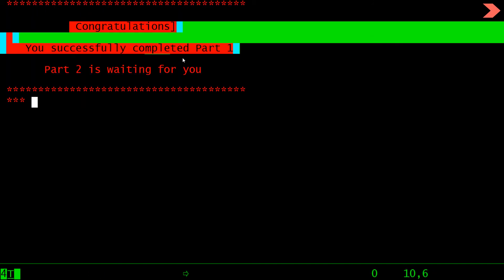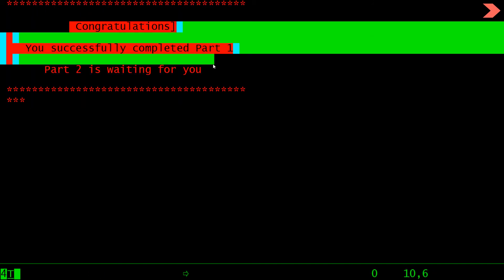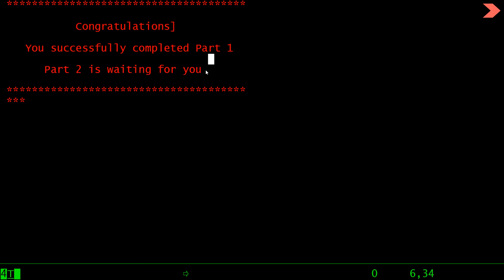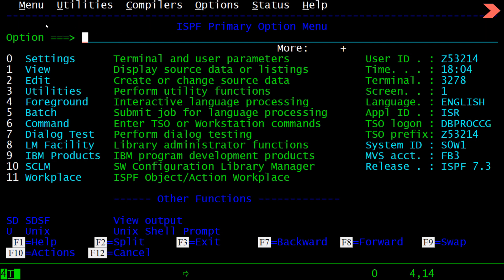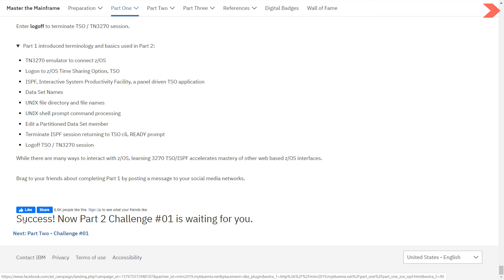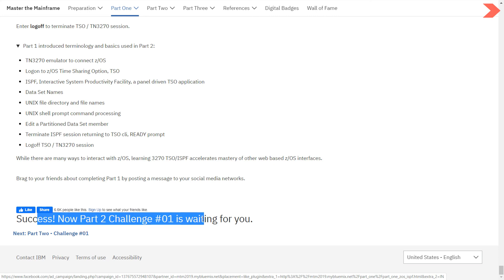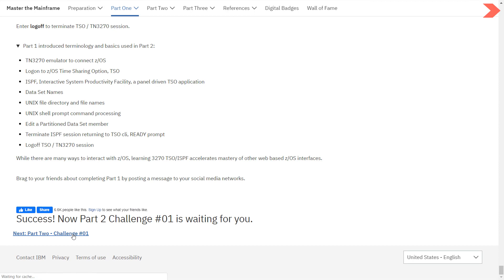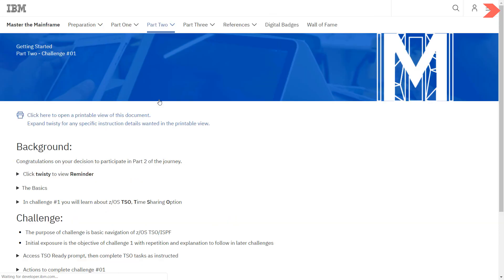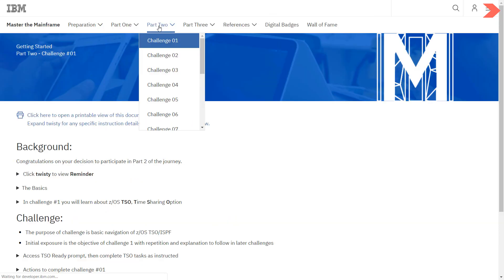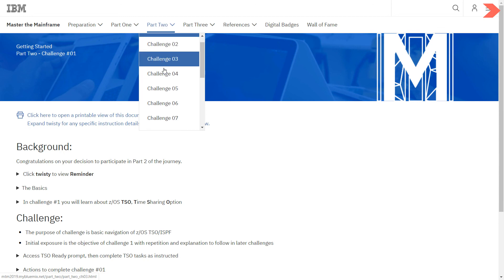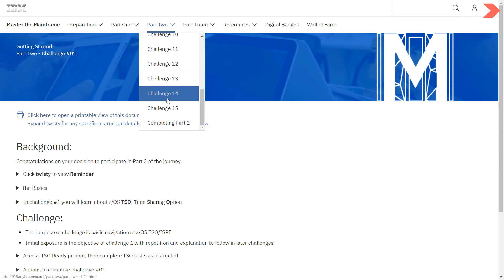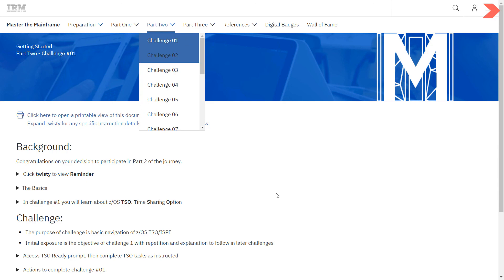Congratulations! You successfully completed part one. Part two is waiting for you. Press enter again. So now let's go to success. Now part two challenge one is waiting for you. So let's go to challenge one of part two. You can see we are now in part two challenge one. There are 15 challenges in part 2.